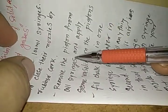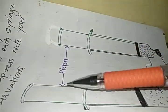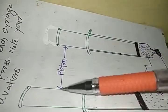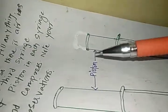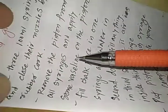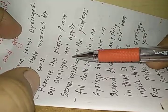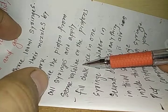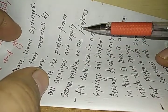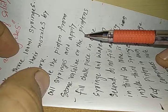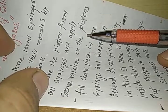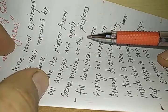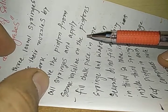Remove the piston from all syringes. You can see these are the pistons. So this piston we are going to remove from the syringe first and apply some vaseline on the pistons. The reason behind applying the vaseline on the piston is that the pistons can move freely inside this syringe without any kind of friction.